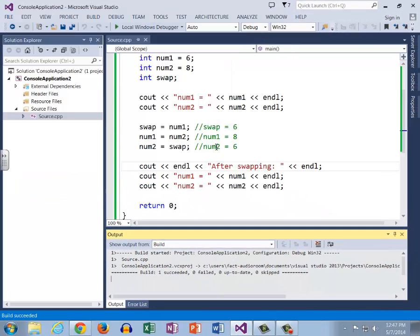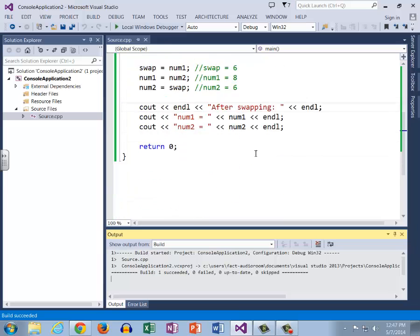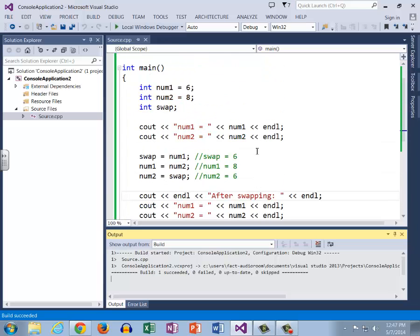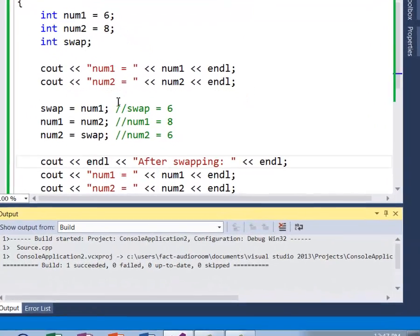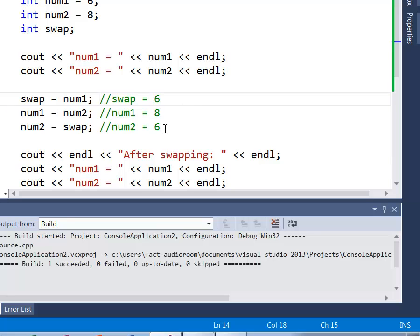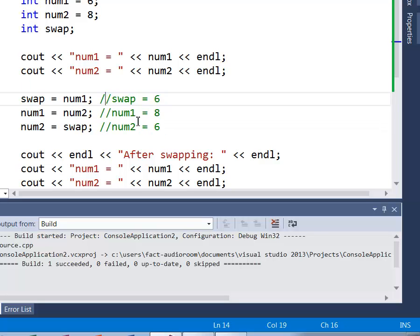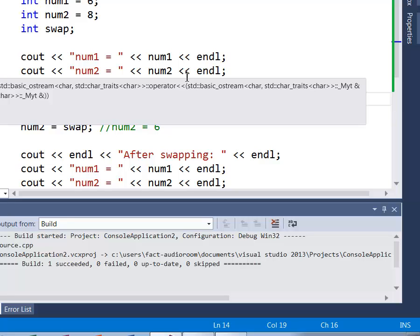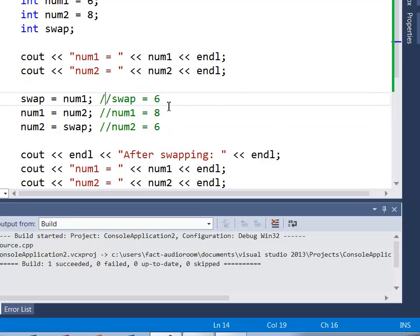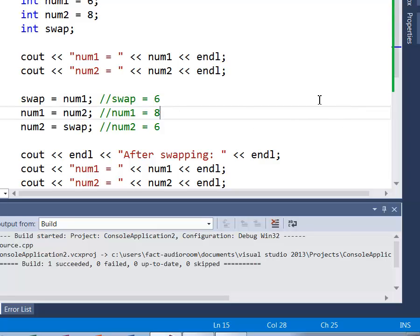So num1 original equals six, num2 original equals eight, and then after swapping, num1 now equals eight and num2 now equals six. So logic errors come in many different forms and they can be very difficult to detect. One of the biggest assets that we have, or biggest tools that we have for fixing logic errors, is using comments correctly as you can see here. And there is another video that you can watch on how to use comments correctly, and this just demonstrates exactly how they're useful.